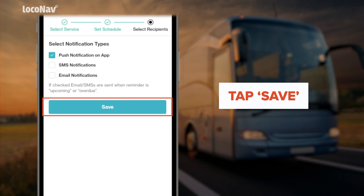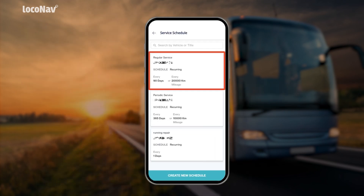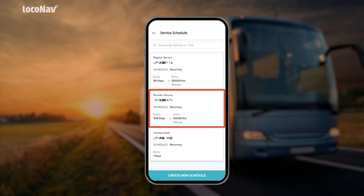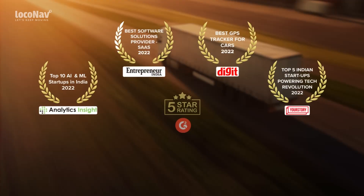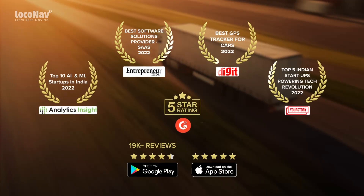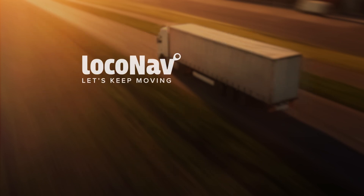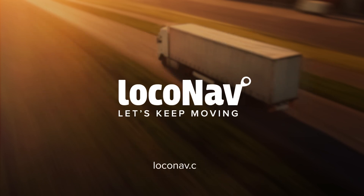Tap 'Save' to create a maintenance schedule. You can create as many maintenance schedules as you like for each of your vehicles. To learn more about LocoNav's fleet and asset management system, book a demo now.